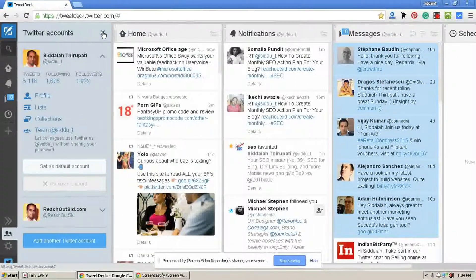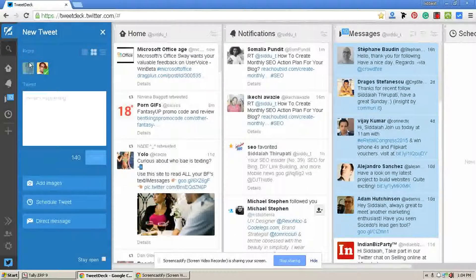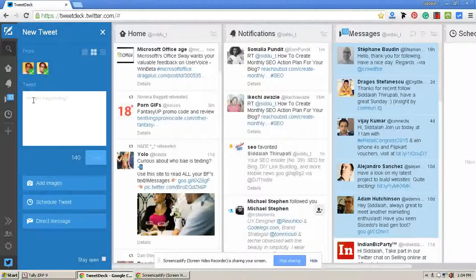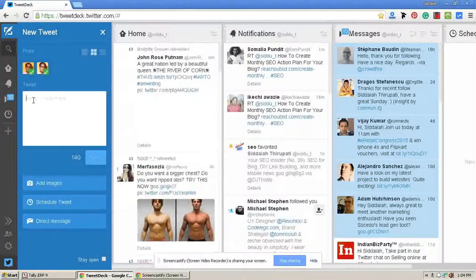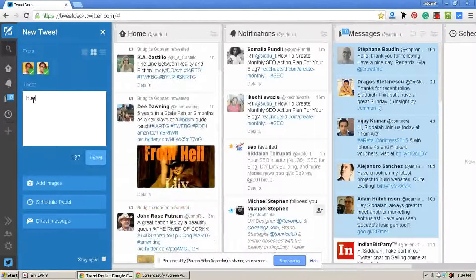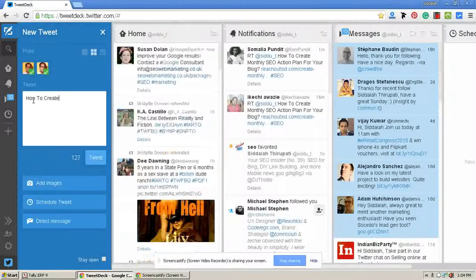Now I am going to share about how to tweet from TweetDeck. Here I have selected both my Twitter accounts. Now I am typing my tweet to share my recent blog post article: how to create a monthly SEO action plan.